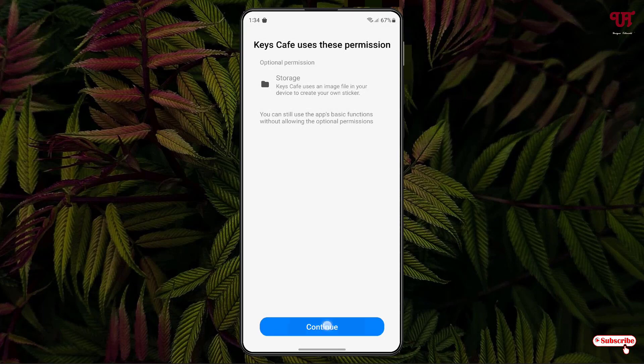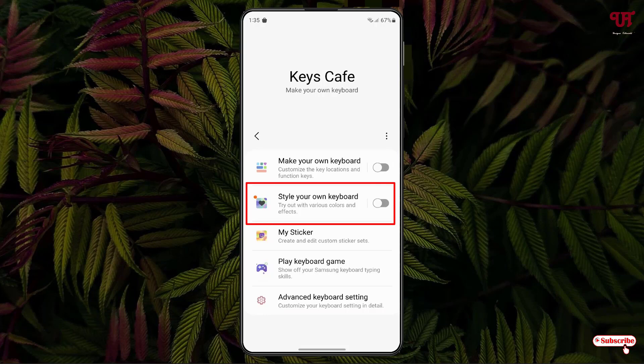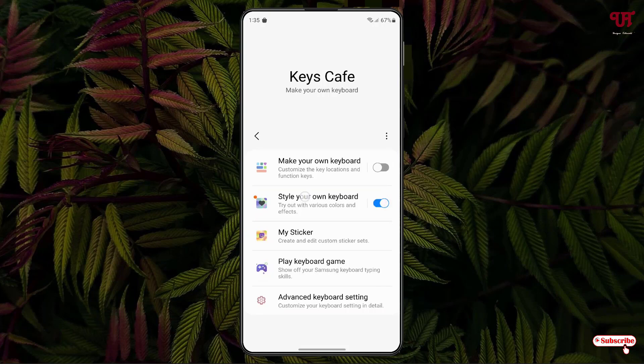Now click on Continue. Now you can see the second option, Style Your Own Keyboard. Just enable this option, and then tap on Style Your Own Keyboard again.